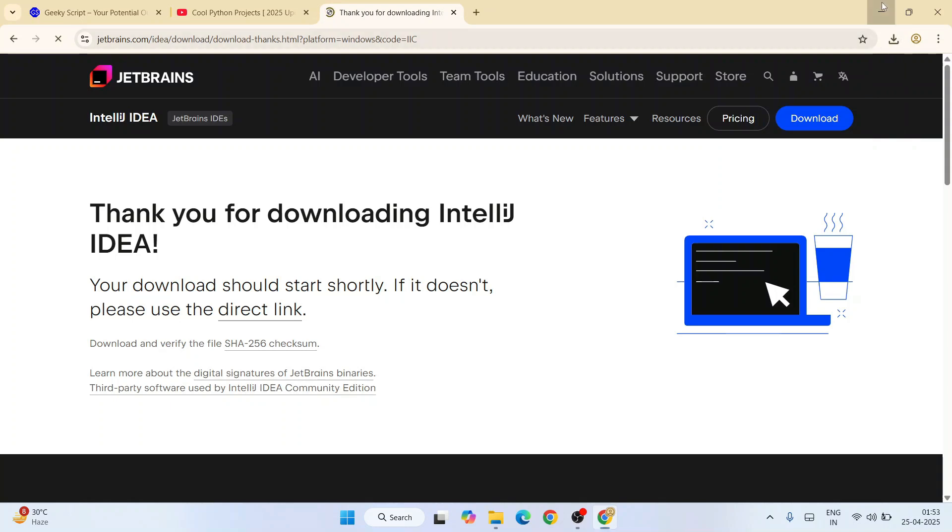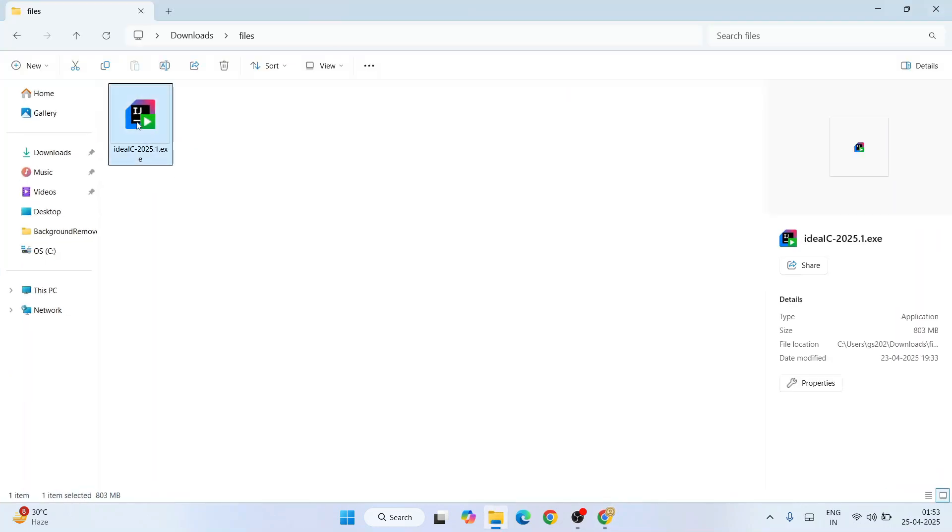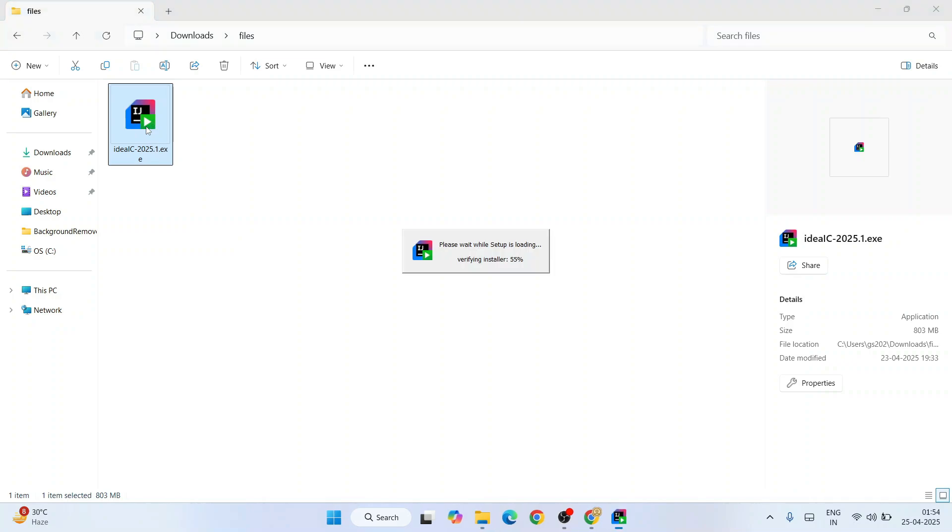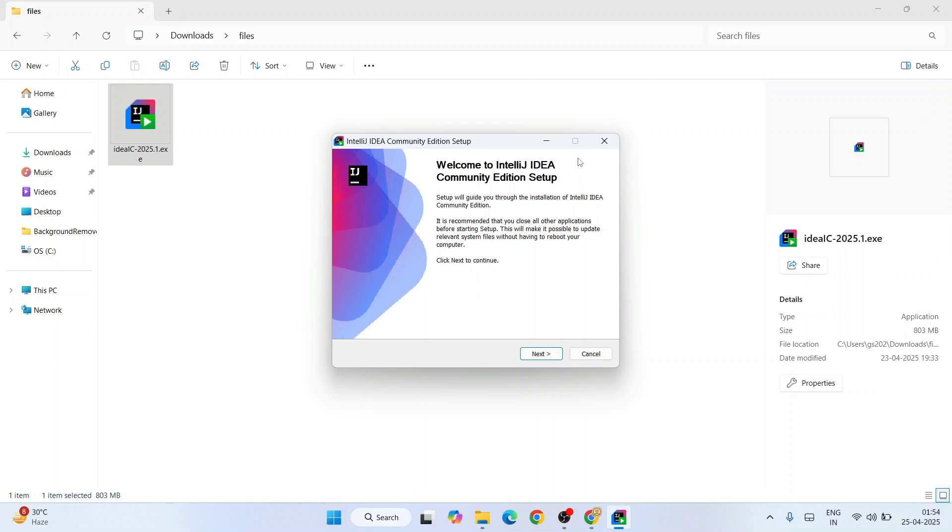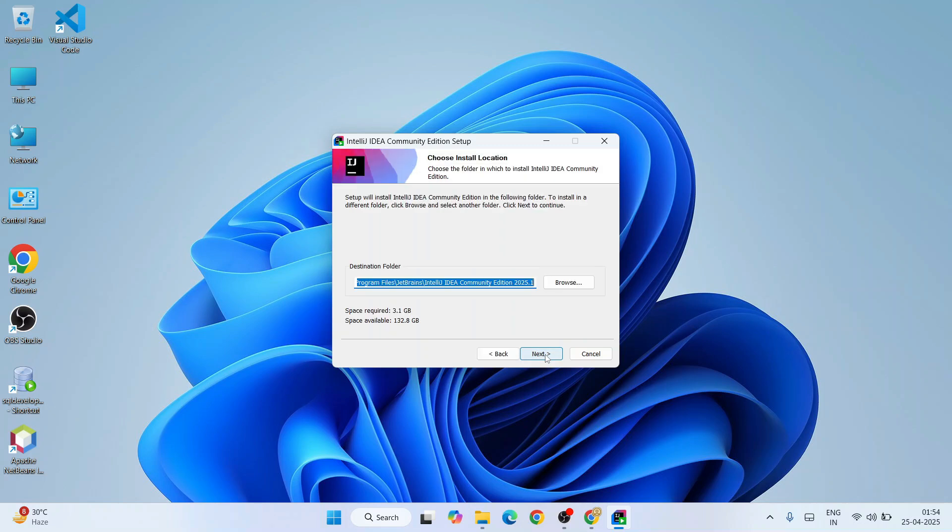Cancel this and minimize your browser. Simply go to your download directory and you can see my IntelliJ IDEA is already downloaded over here. I'm just going to double-click on this installer and install it. It will ask you for administrative privileges - click on yes. Welcome to IntelliJ IDEA Community setup. Let's minimize our download directory and simply click on next. This is where our IntelliJ IDEA is going to be installed, so that's totally fine. Just simply click on next.